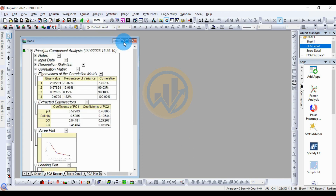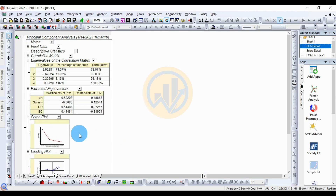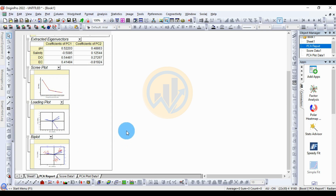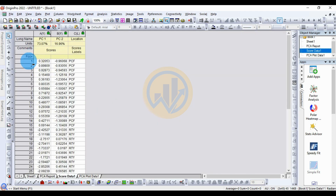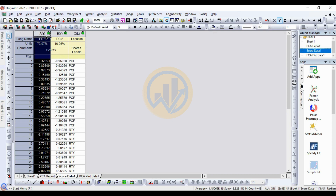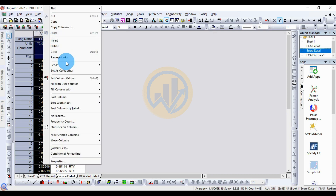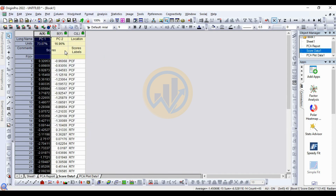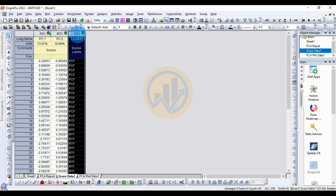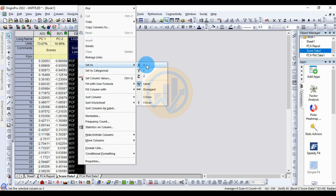Click OK. A new tab opens for the Principal Component Analysis results. Go to the Score Data sheet. Before creating the cluster plot with confidence ellipse, change PC1 to be set as the X axis, PC2 as the Y axis, and the Location column — change its designation to Y as well.